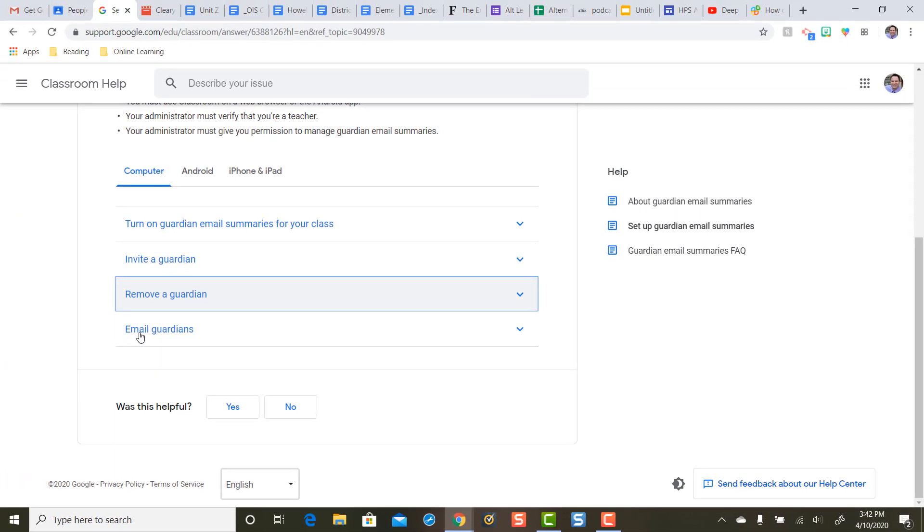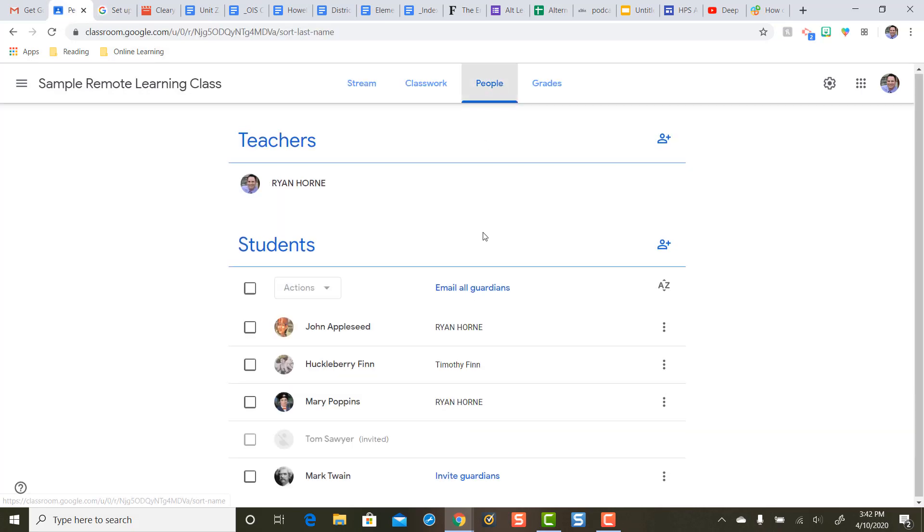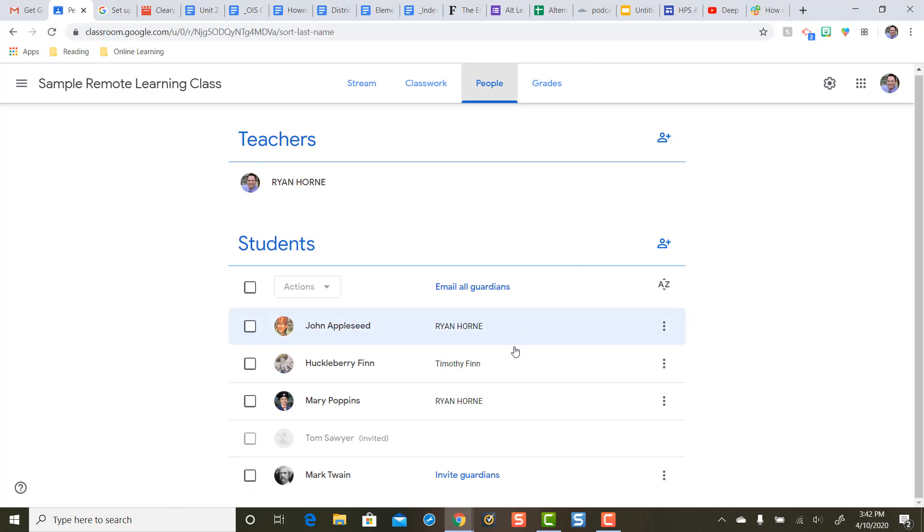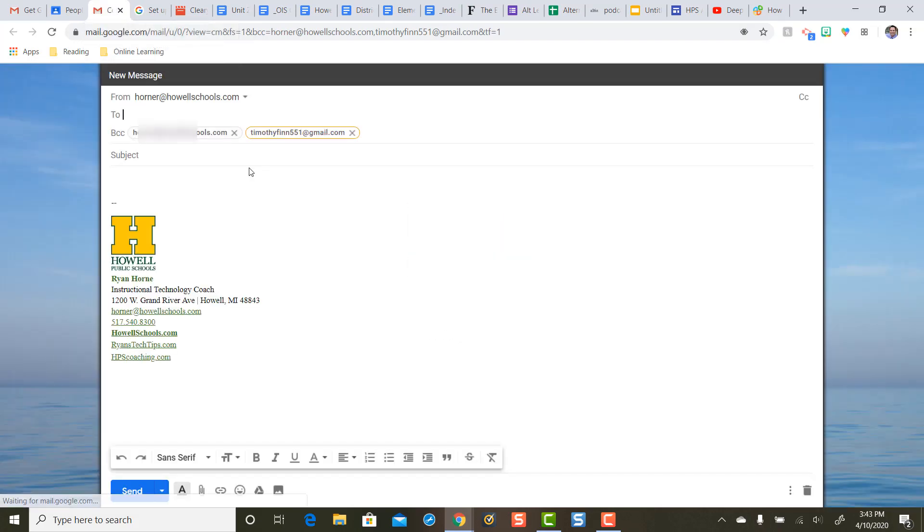One more step for the teachers. Let's say you've got your Guardian summary emails listed in. You can use Google Classroom now as a quick way to send emails to your Guardians. So how that works is under the people section if you scroll down. If you click email all Guardians it will open up your inbox and then you can send a message to those parents.